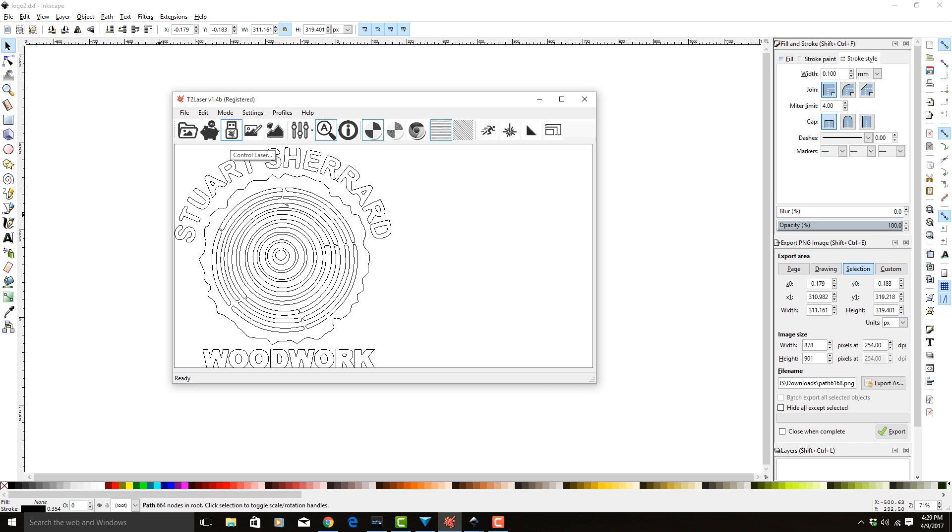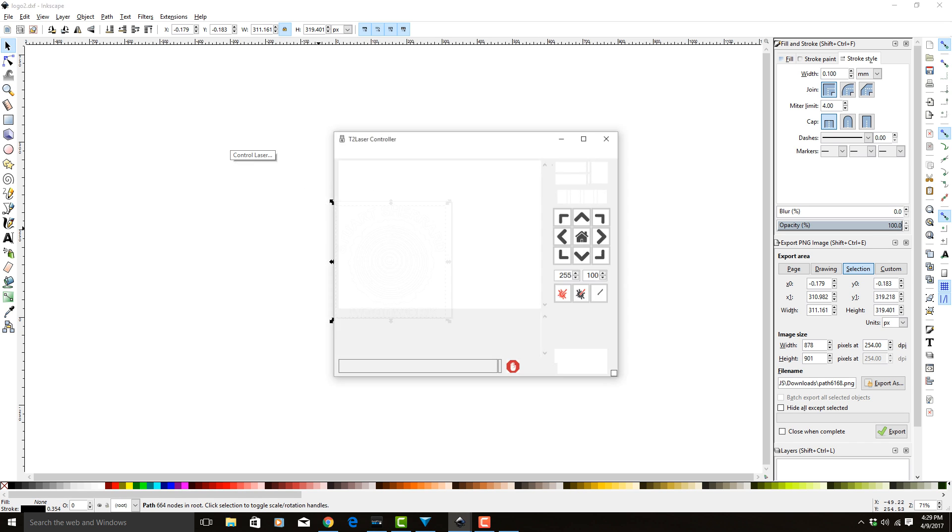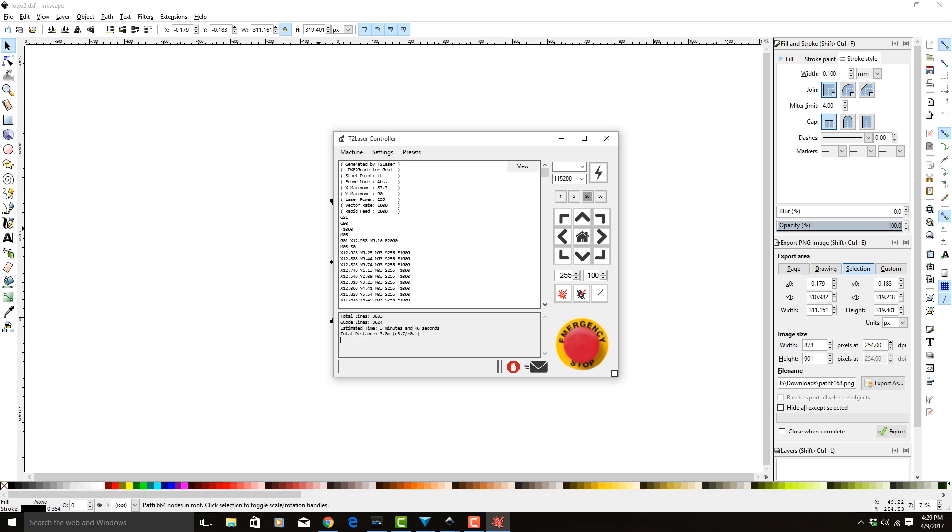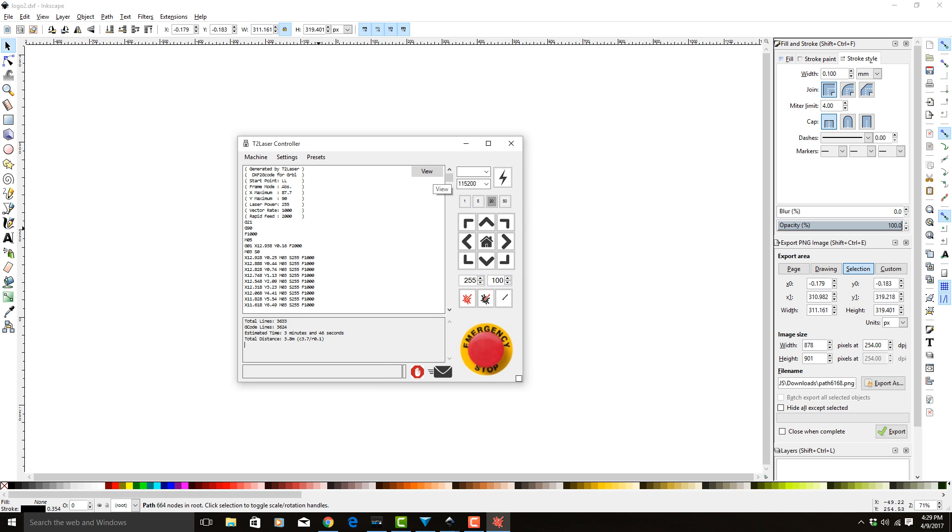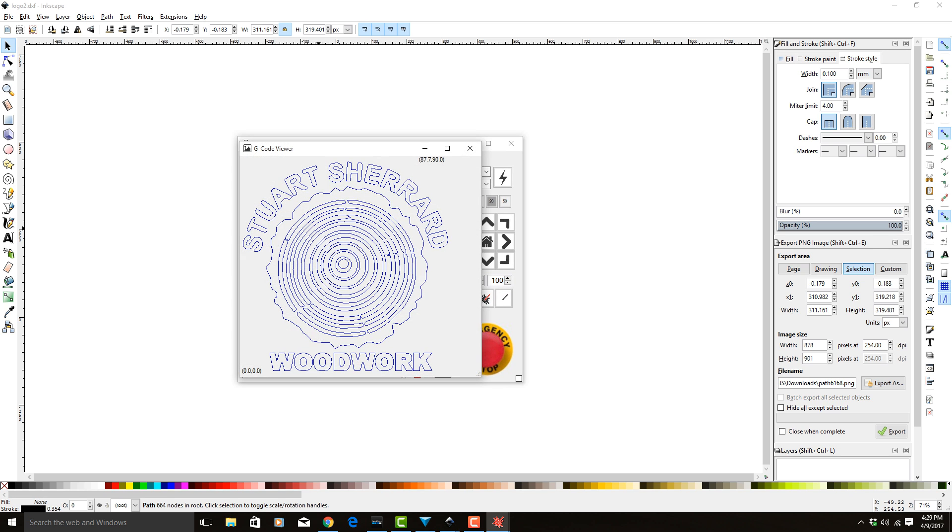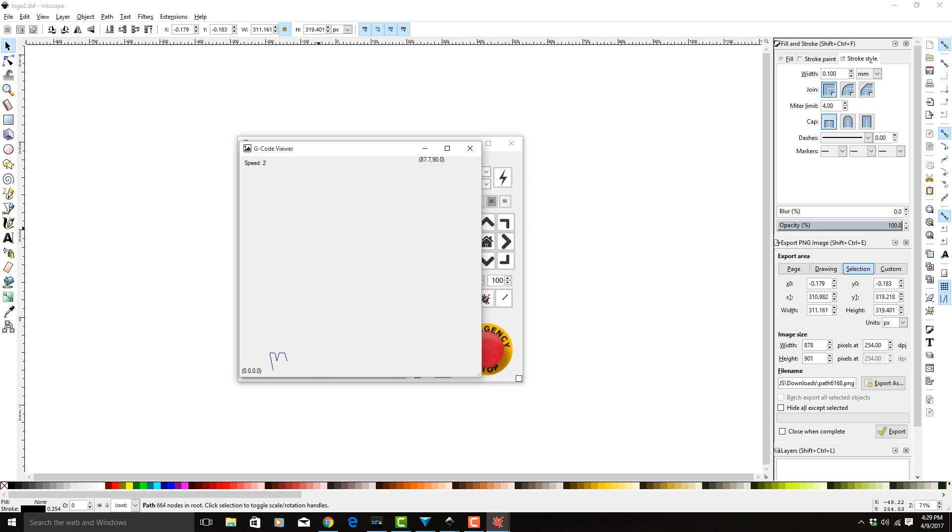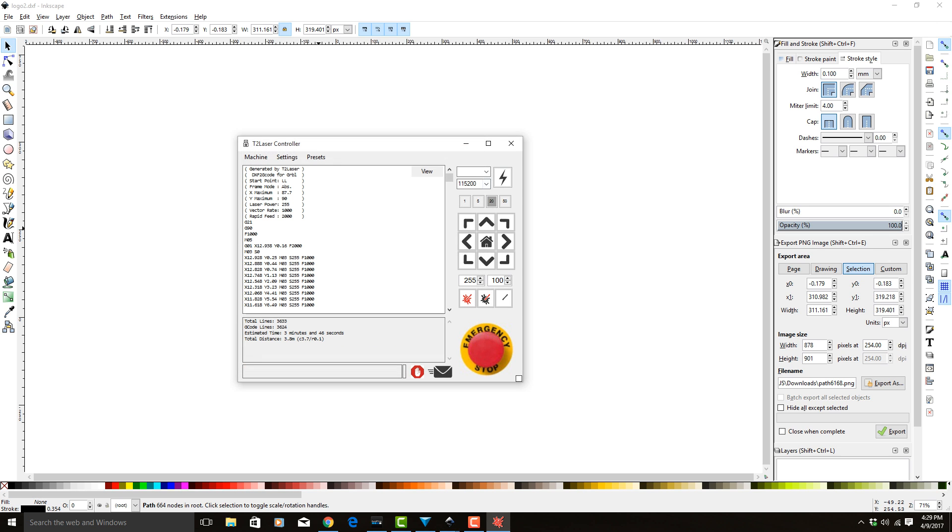So if we go into Control Laser, we can see what that's like by clicking on View. And if we hit S to simulate, this is what the laser is going to be doing. As you can see, it's going to draw each one of those. So we're not going to sit here and watch this.